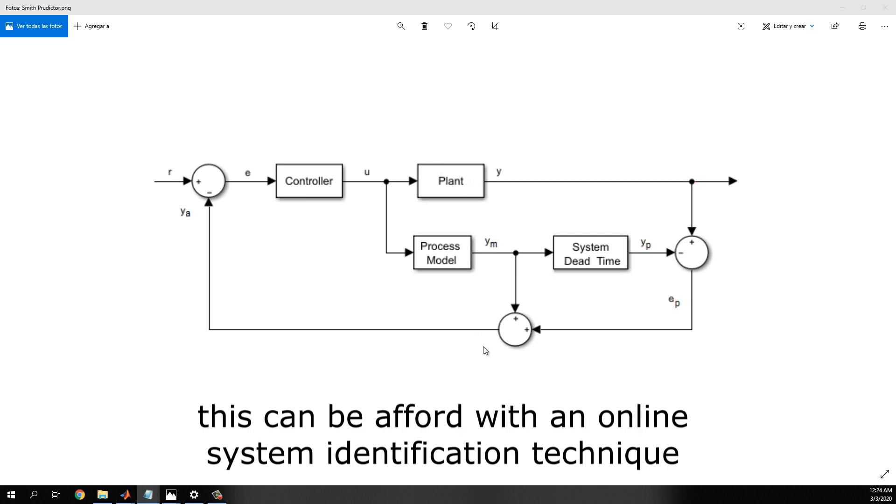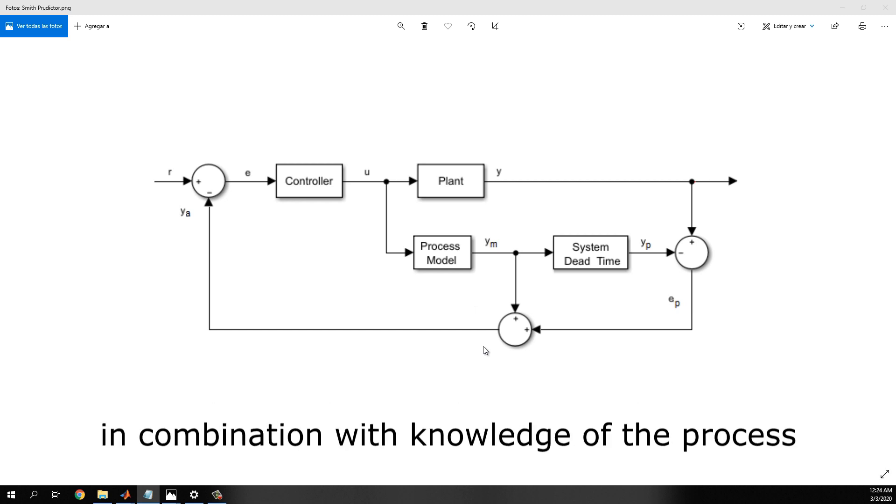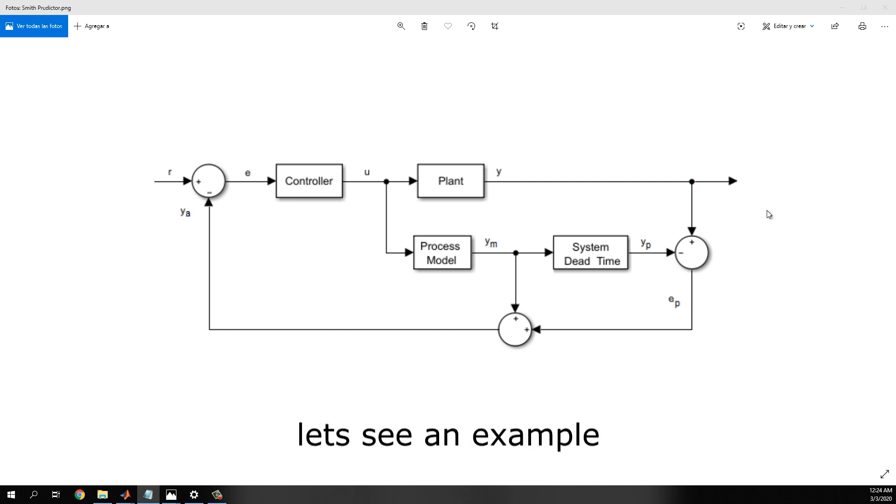This can be achieved with an online system identification technique in combination with the knowledge of the process. Let's see an example.